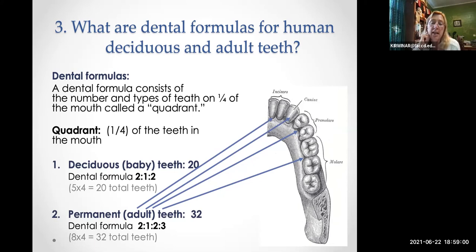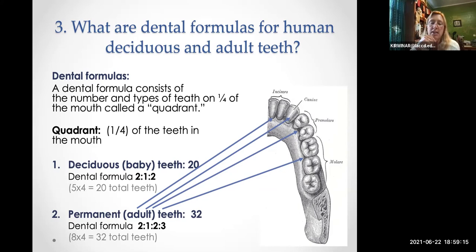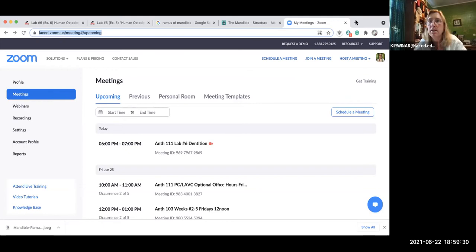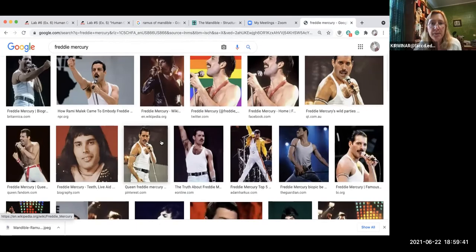Adults typically have 32 teeth unless they've had teeth extracted. One of the most famous people born with more than 32 teeth was Freddie Mercury, the lead singer of the band Queen from the 1970s.